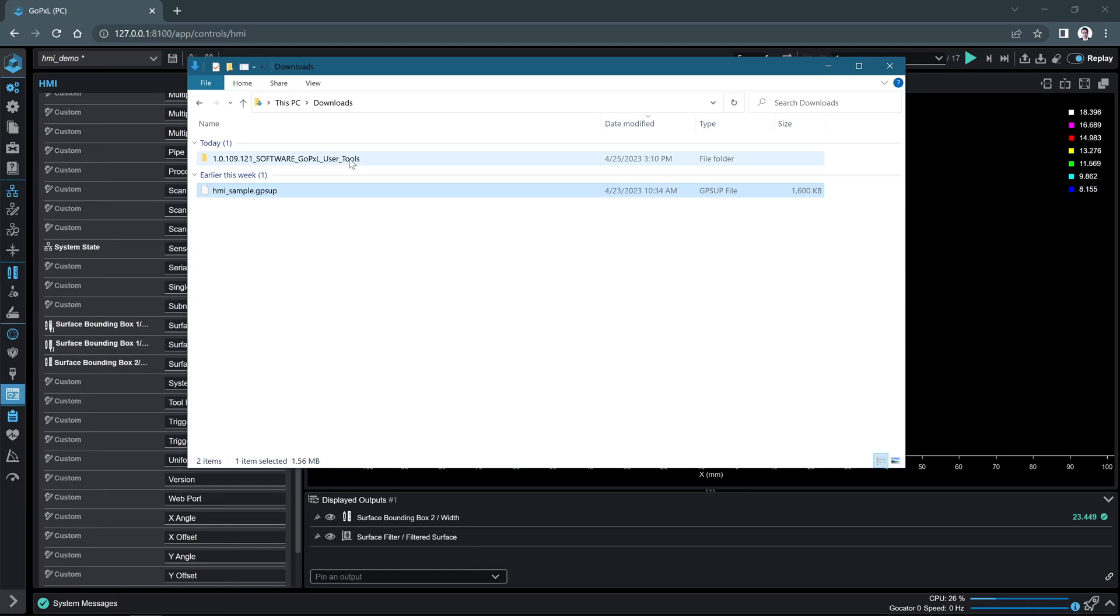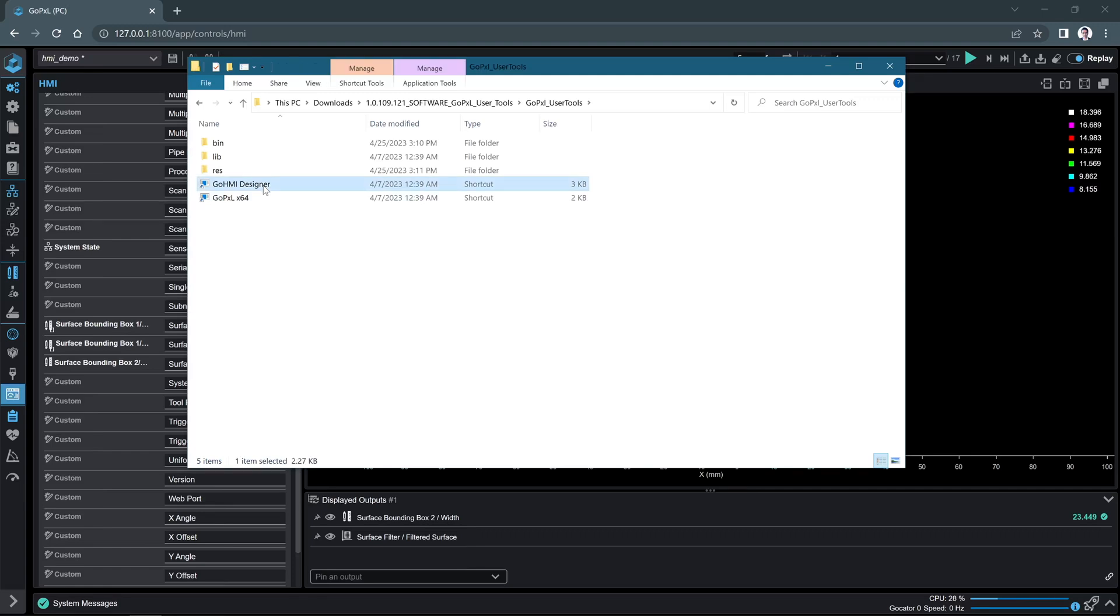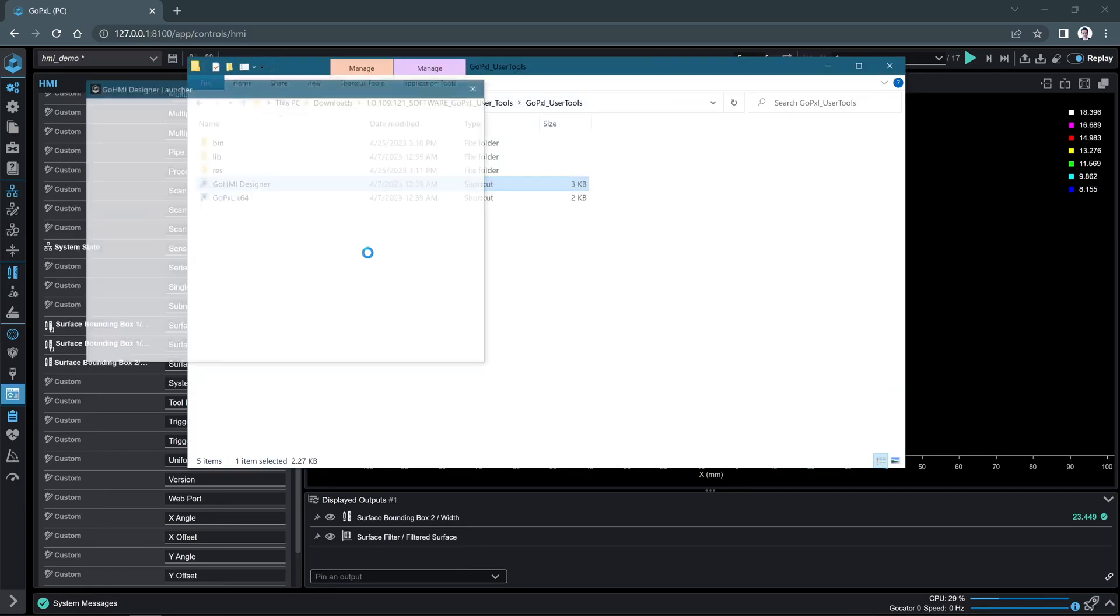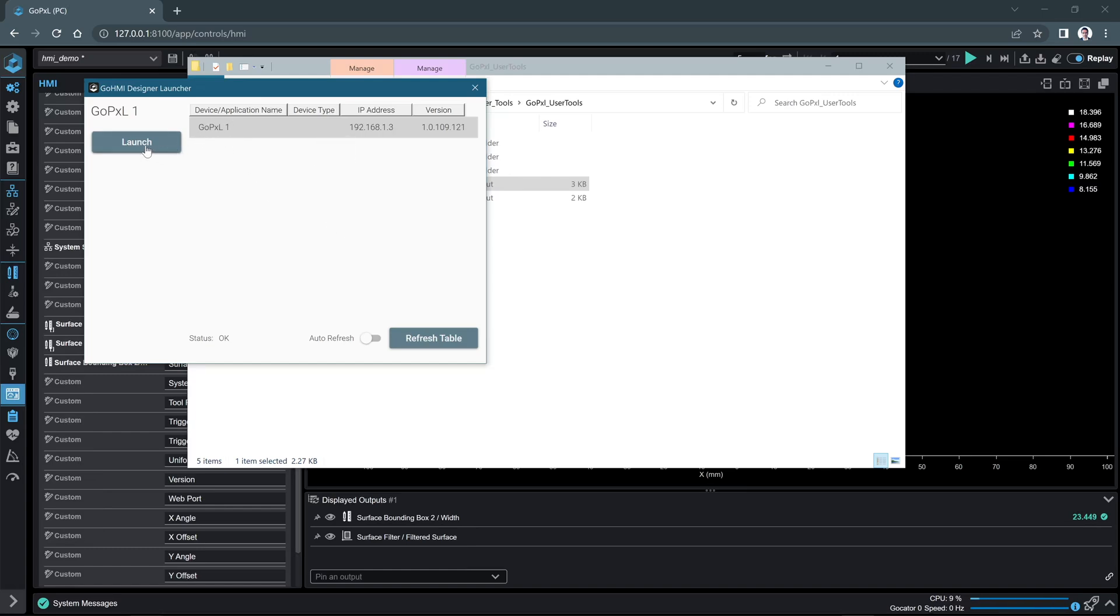Open the GoPixel underscore user tools folder. Click GoHMI Designer shortcut. A GoHMI Designer launcher box will open. Select the GoPixel instance you want to connect to GoHMI. In this example, we will connect to the GoPixel on PC instance that we launched earlier. Click launch. GoHMI Designer will open in a new window.